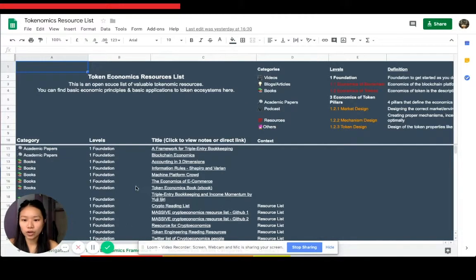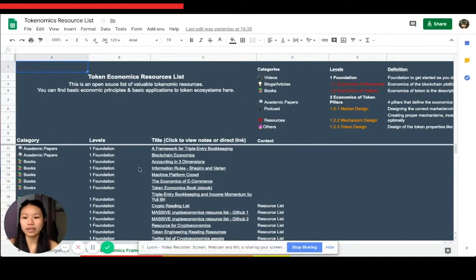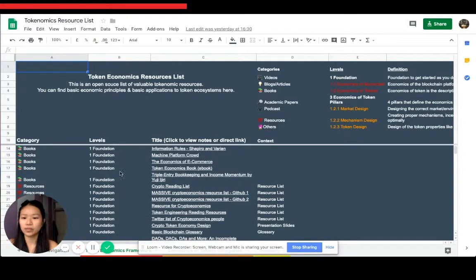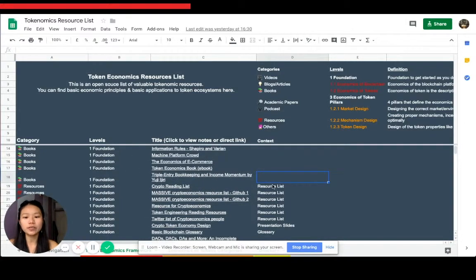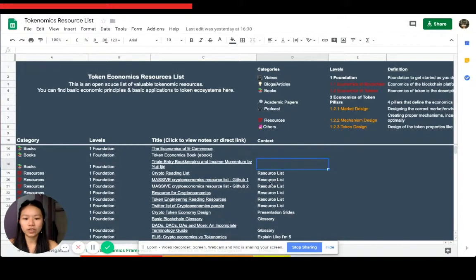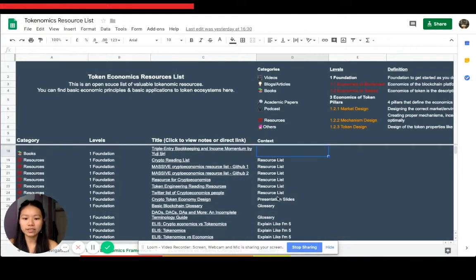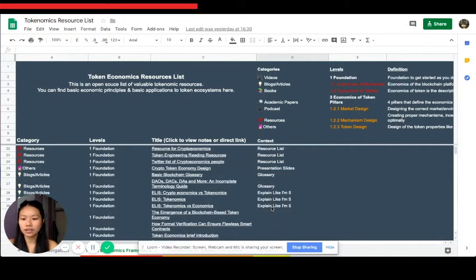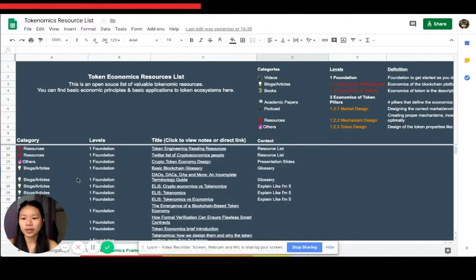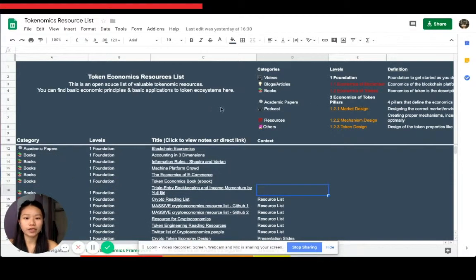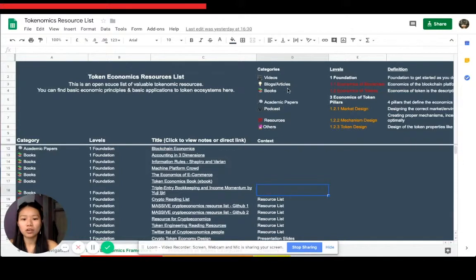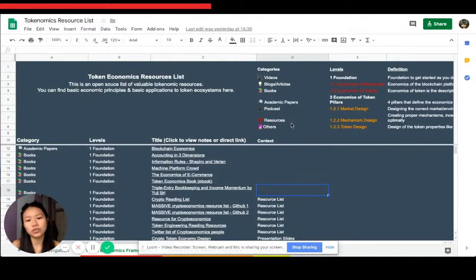Going into details, once again I just moved some things around and added a little bit more information here. So you've got different resource lists, slides, glossary, simple explanations, and you have the different categories. So you have videos, blogs, articles, books, academic papers, podcasts, resources and others.